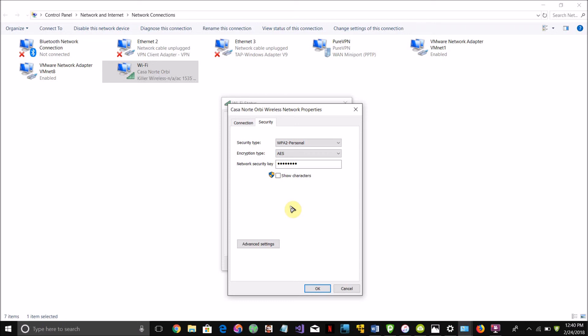And on Mac OS X, once you found the name of the network in the keychain access, all you have to do is just click on it and it'll ask you for the computer's administrator password and type that in and then it'll show up.